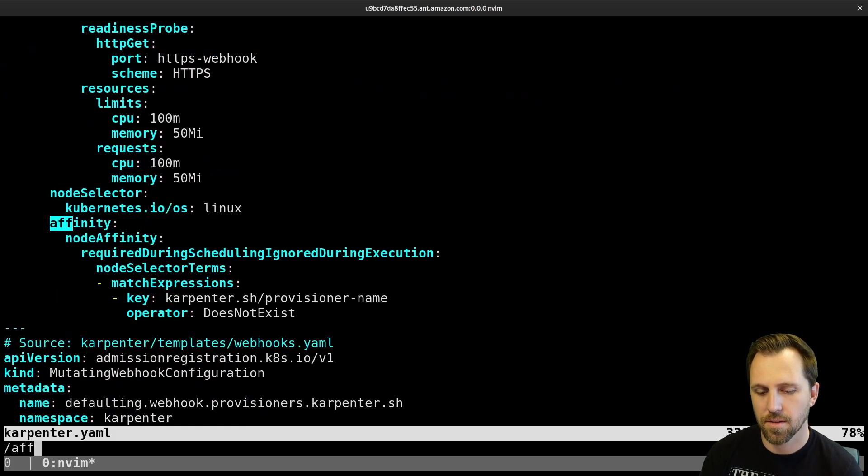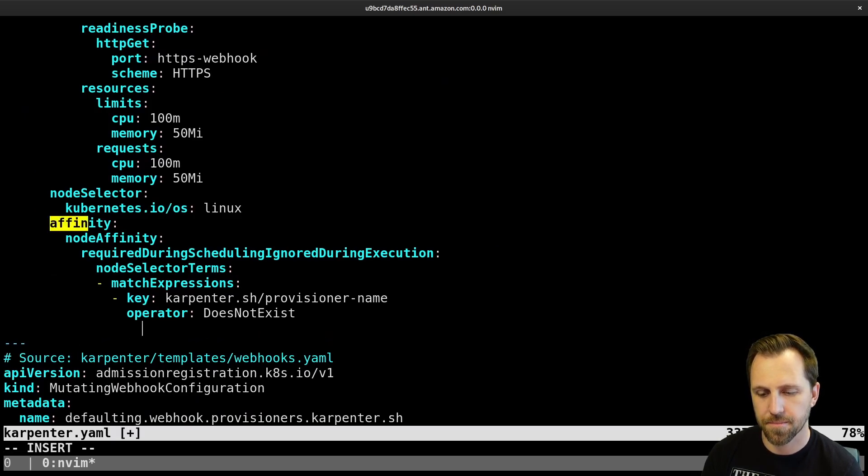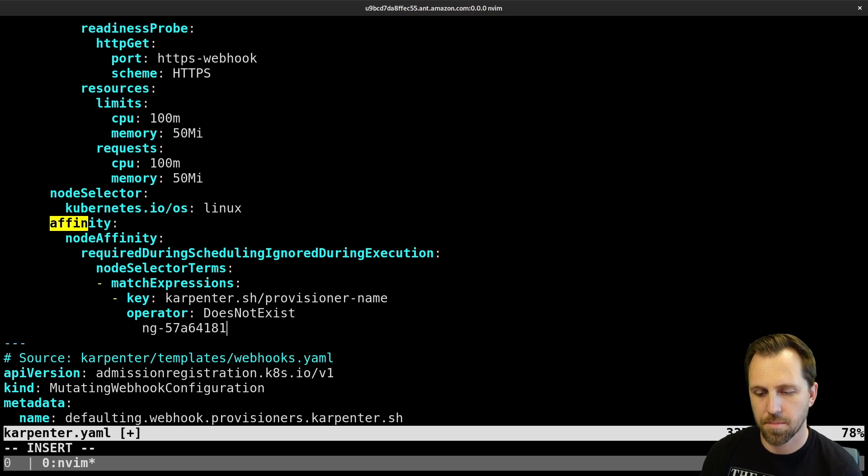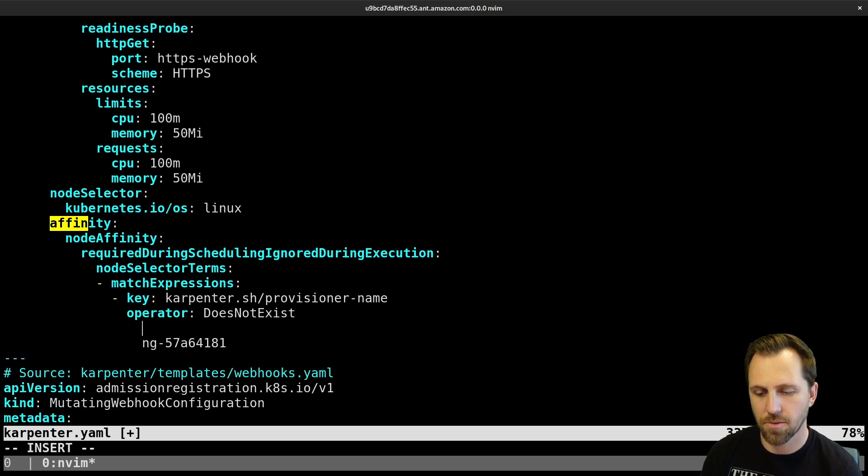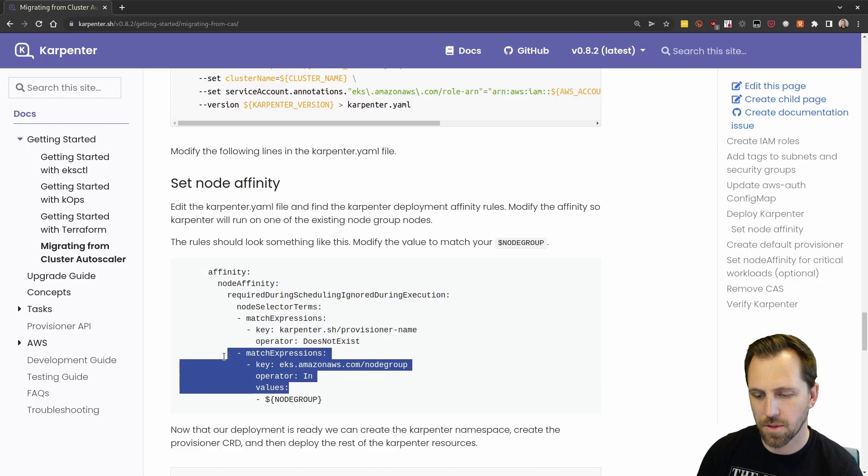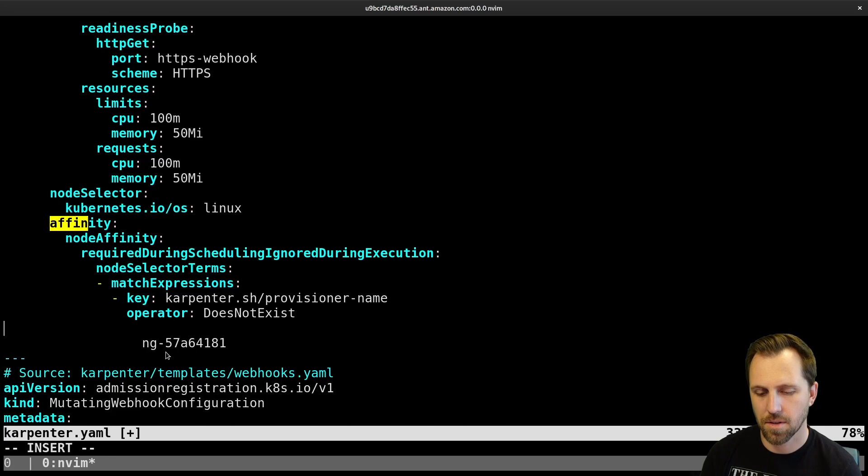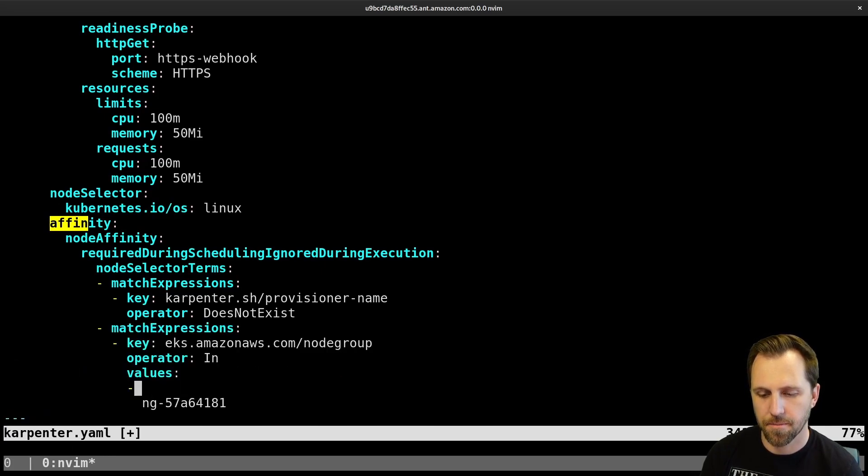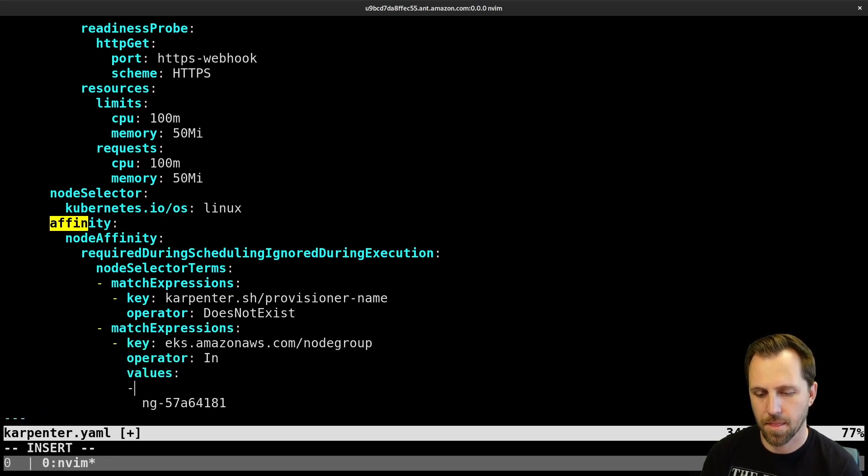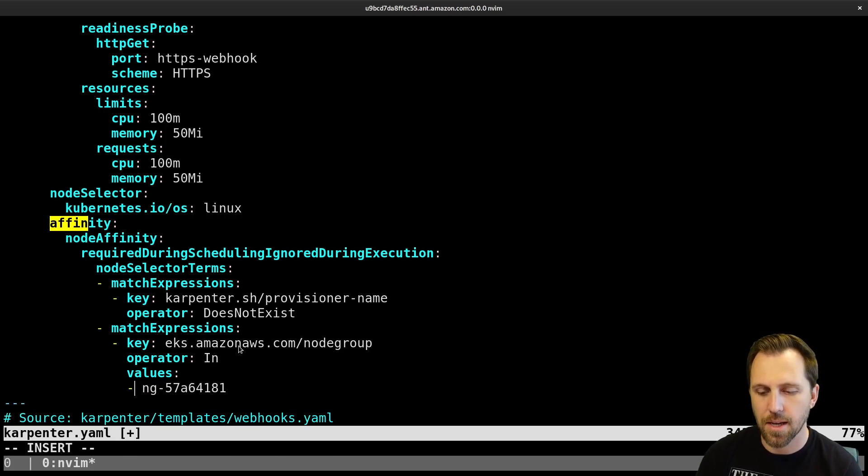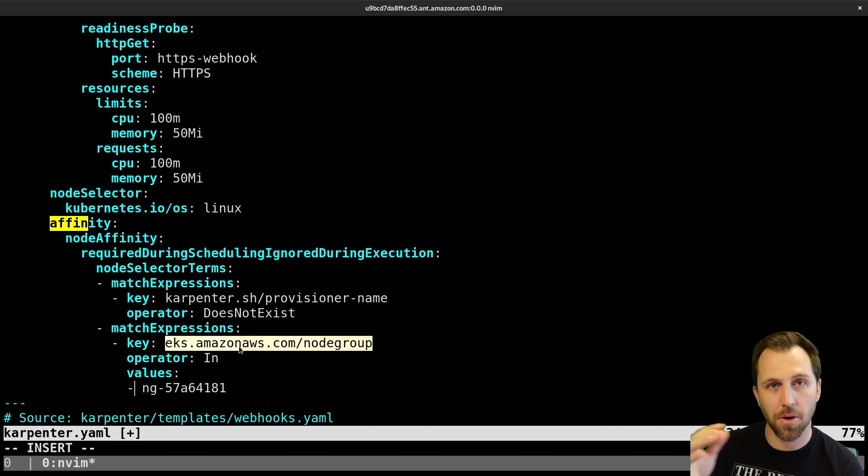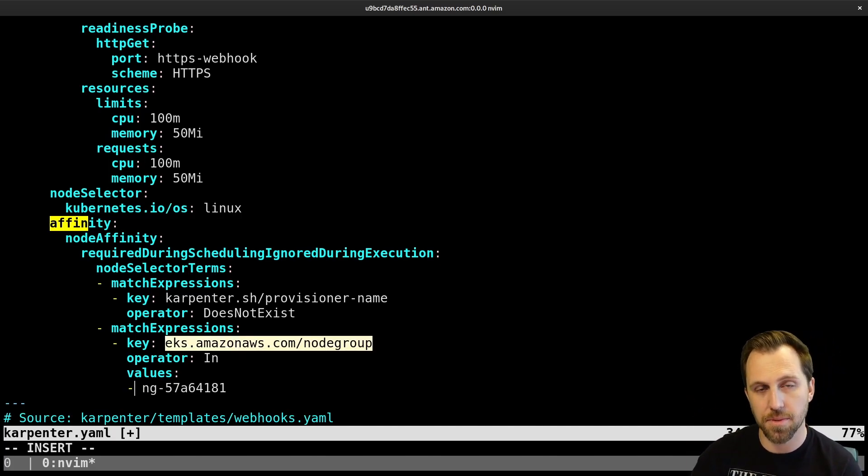There's a node group, and here's our affinity. Just pasting that node group in here. So what this is saying here is each of these nodes in the node group already have a label. That's just part of having node groups in EKS.